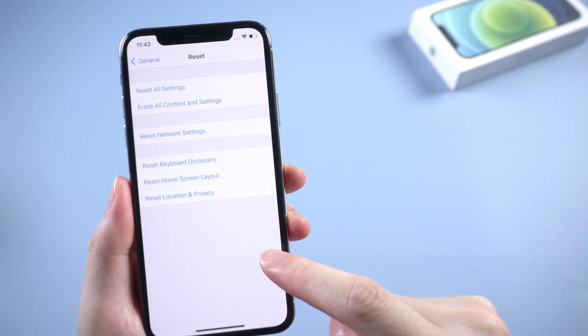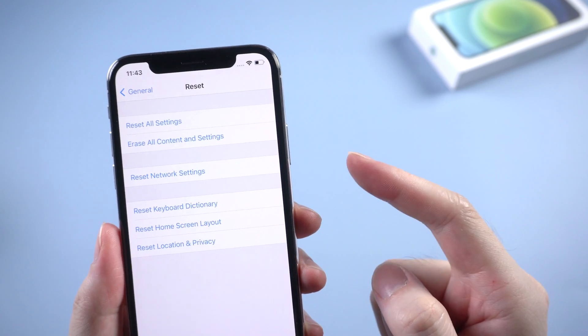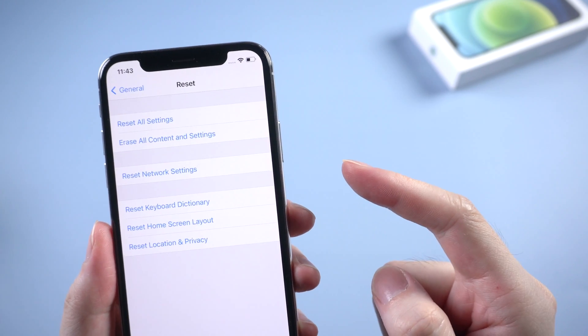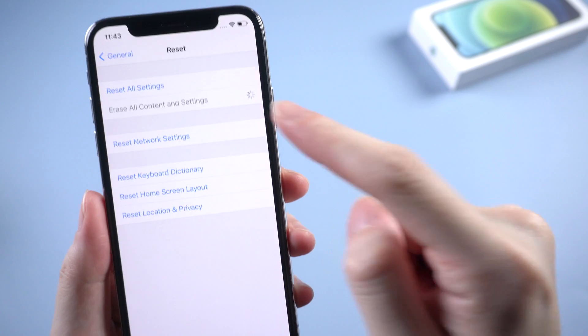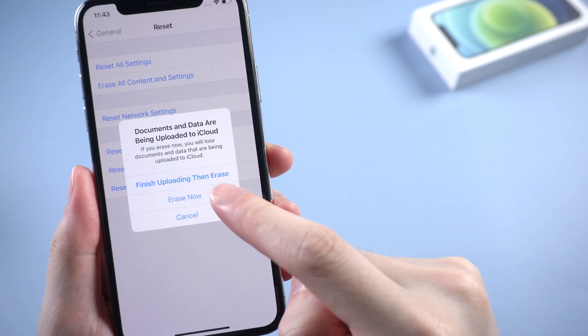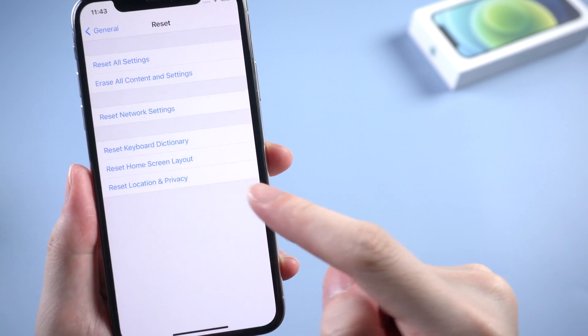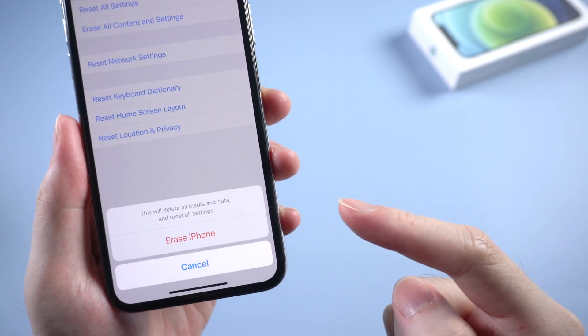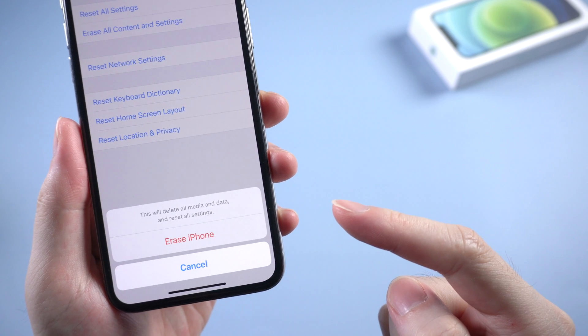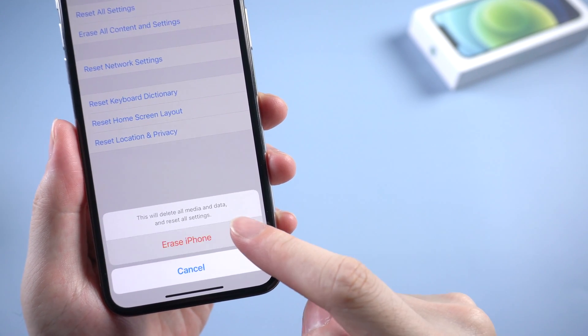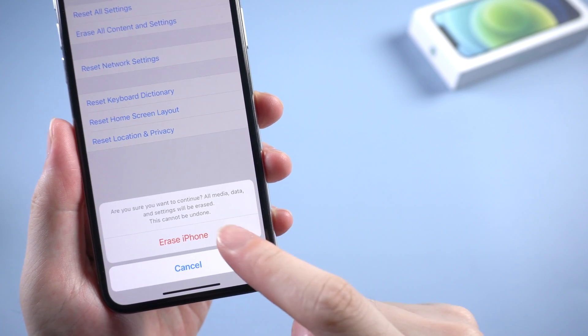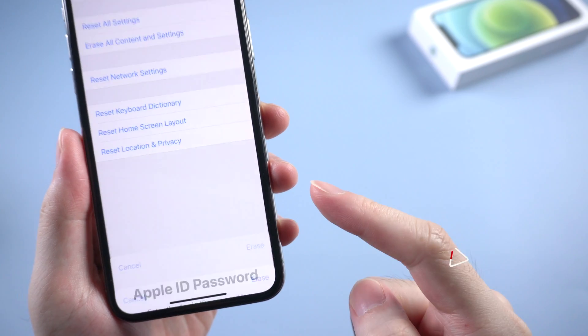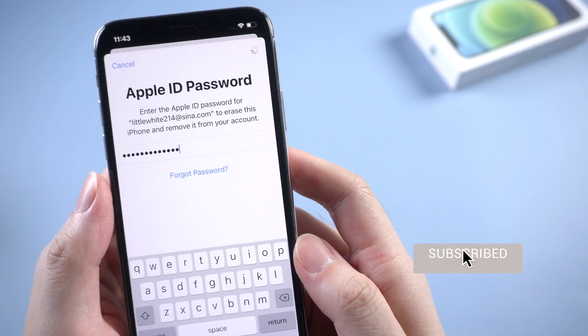To factory reset your iPhone, you need to choose Erase All Content and Settings. Then tap on Erase Now. Since you decide to factory reset your iPhone, you are supposed to know that it will delete all the data and reset all settings on your iPhone. Once confirmed, you can go on, then enter the Apple ID password as it required.